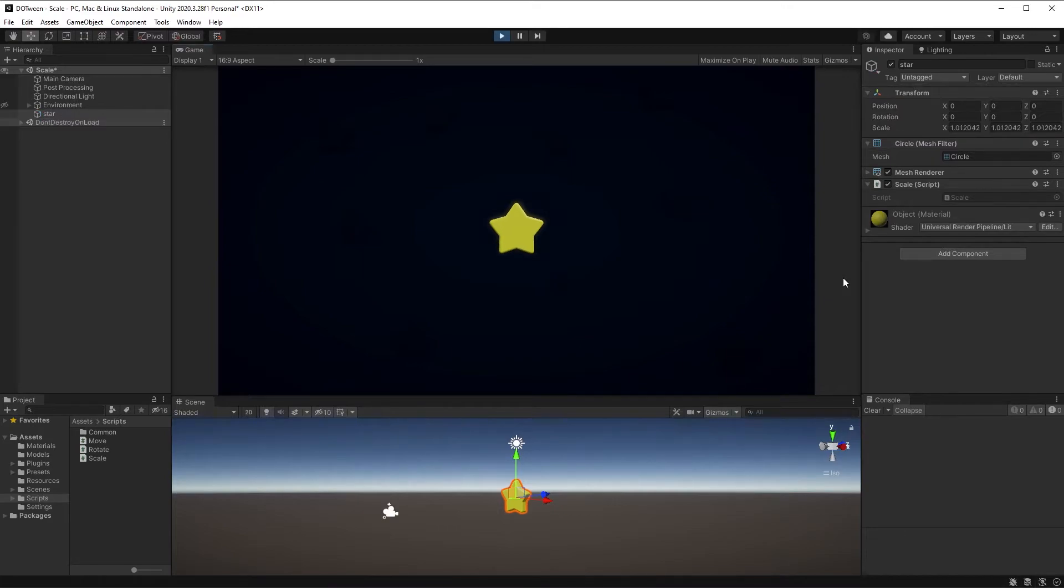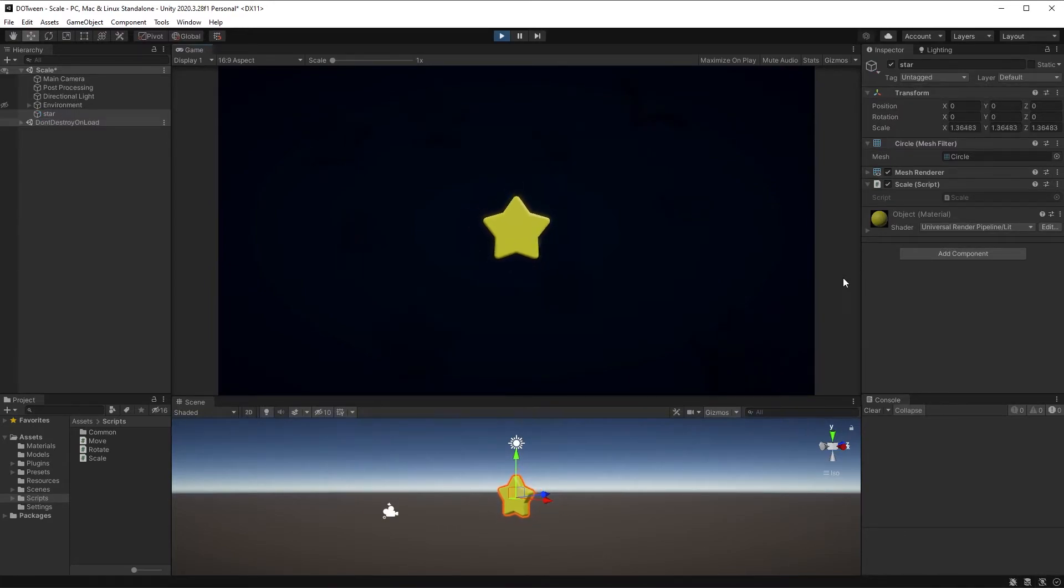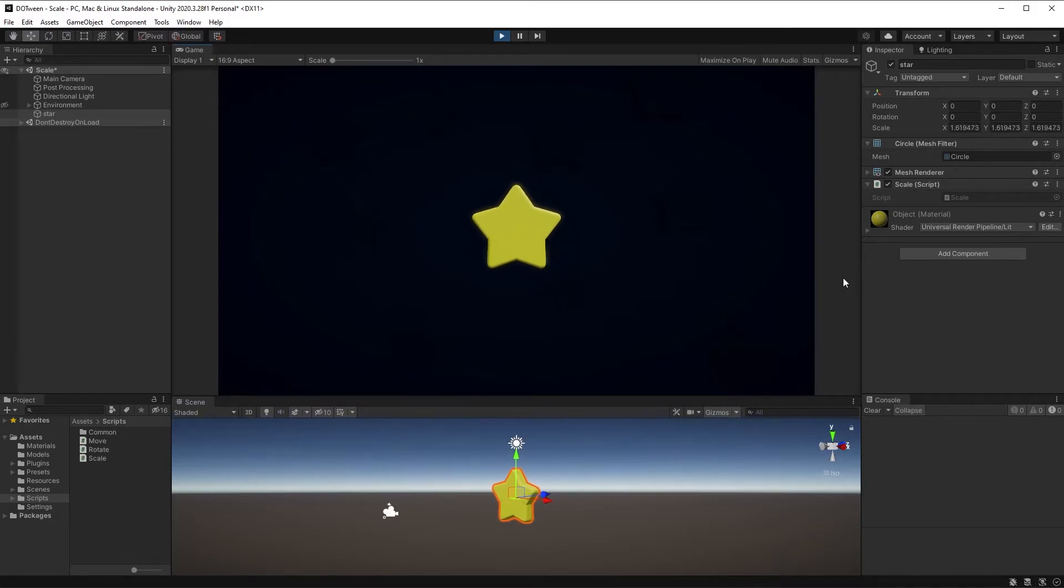Now our star is just breathing in the center of the game scene. With just a few extra lines of code we can do a bit more.